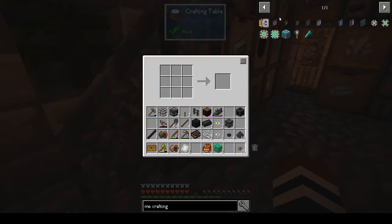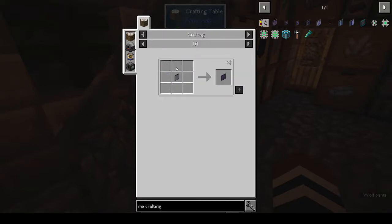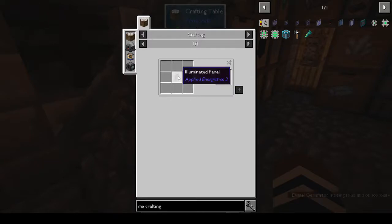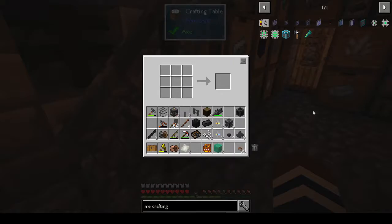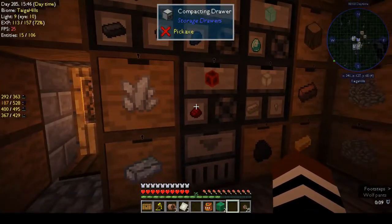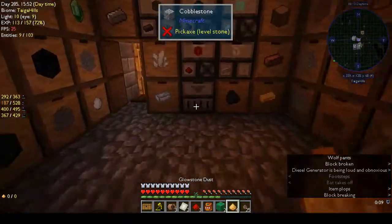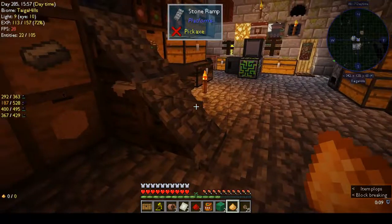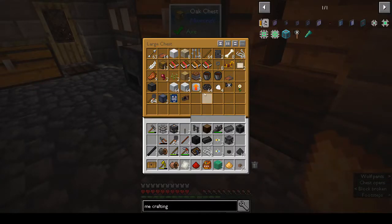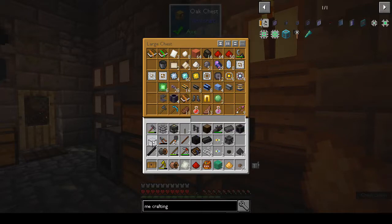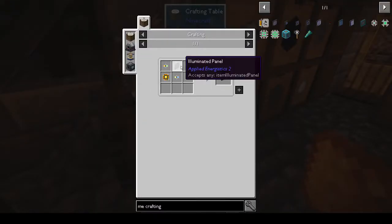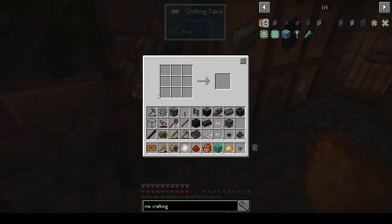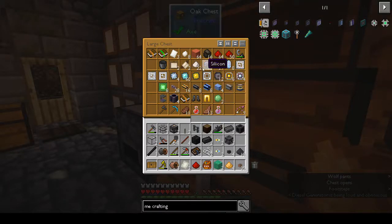Alright, we've got the formation cores. Larger processor - illuminated panel. We need quartz glass, glowstone, redstone, and iron. Redstone, glowstone, iron, and quartz glass - I just saw some of that. We've got two - how many did we need? It might have been three. Quartz glass is quartz and glass - surprise surprise. We have quartz dust.